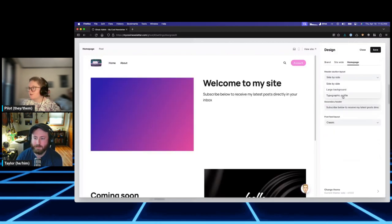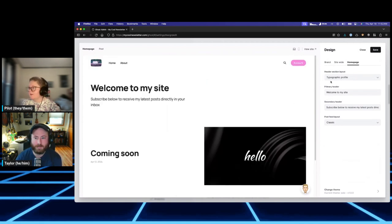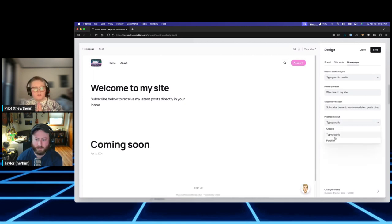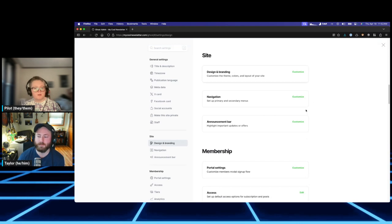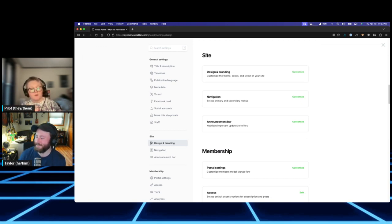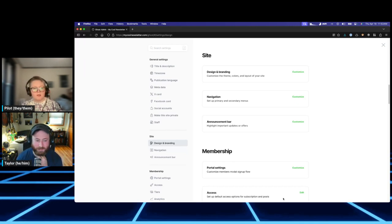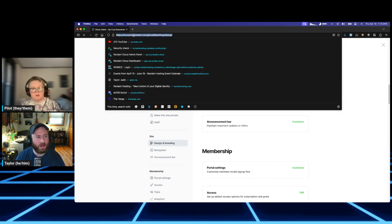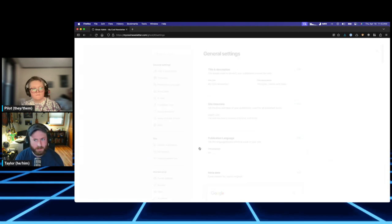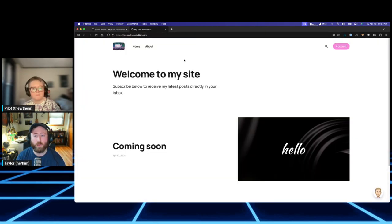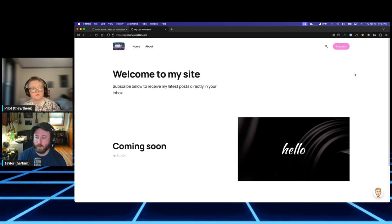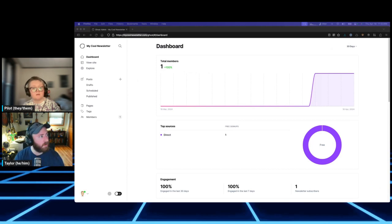We've added a new admin user and made the site look nice. Next, before adding content, we need to make sure your content will reach people. We're going to show how to add new subscribers. If you hit Escape or the X in the top right you exit Settings. It's worth mentioning that people can subscribe themselves too — we'll show how to do it on the back end, which is useful if you're importing people or adding folks you know want email notifications.